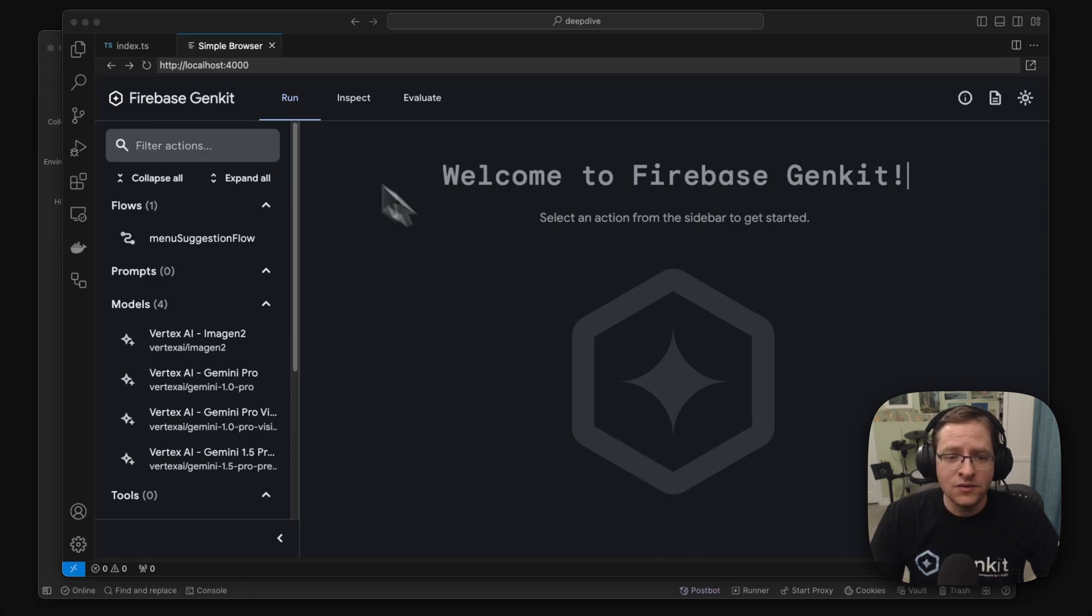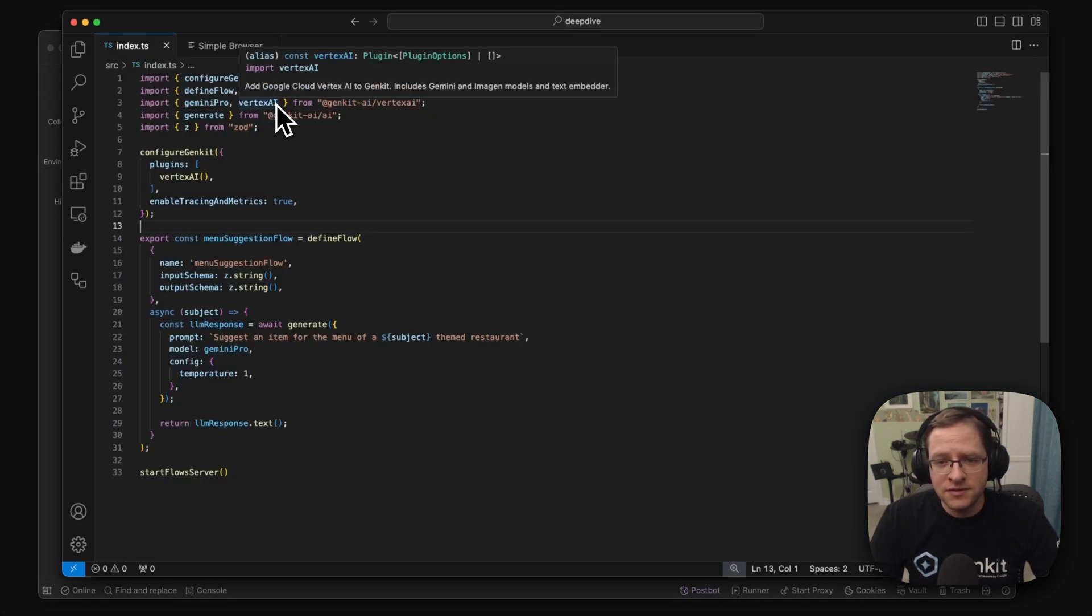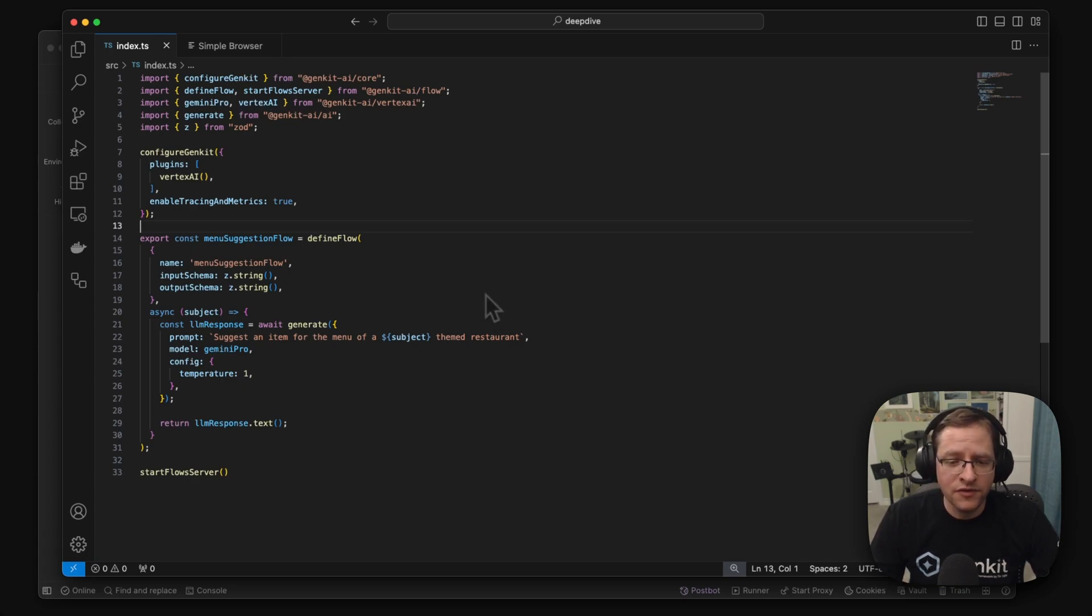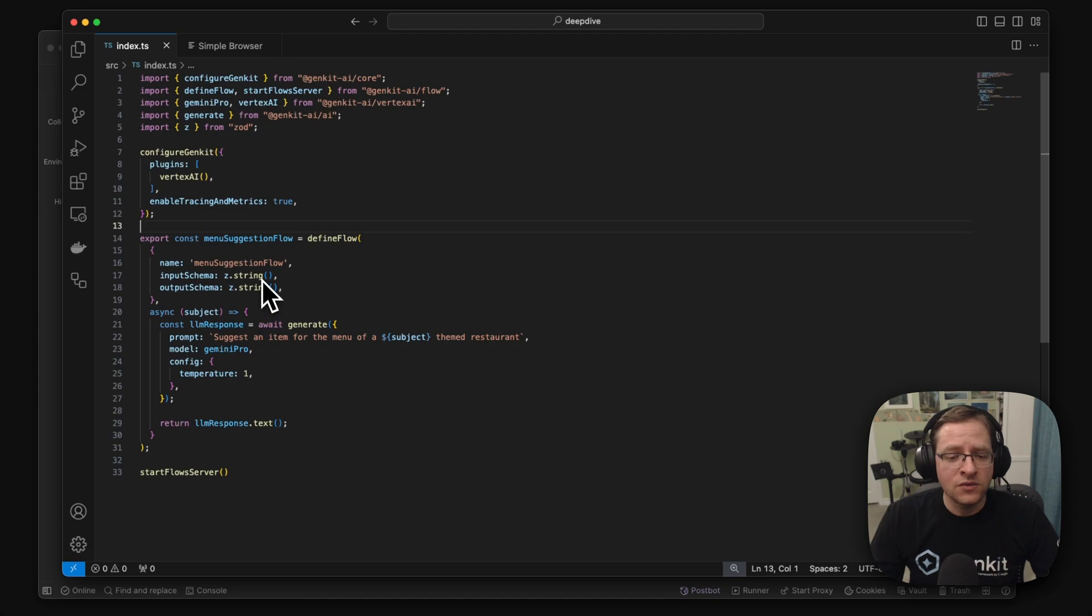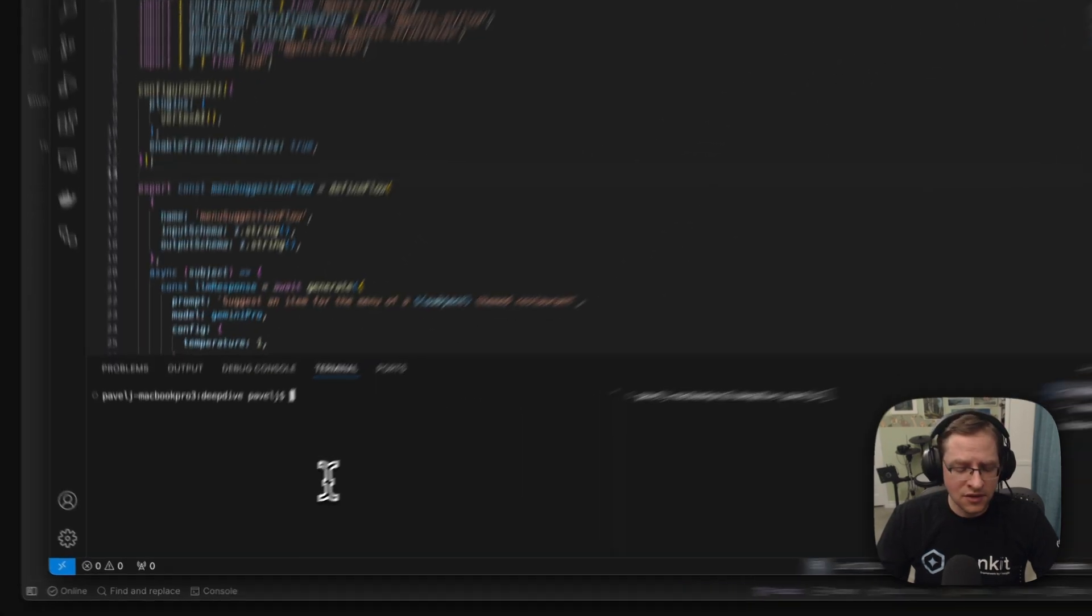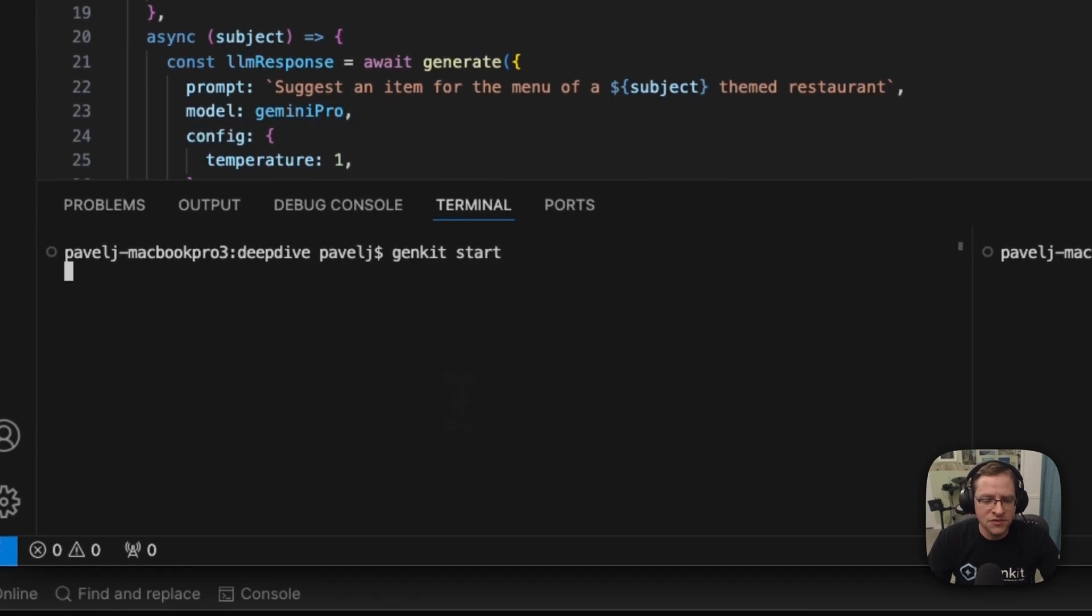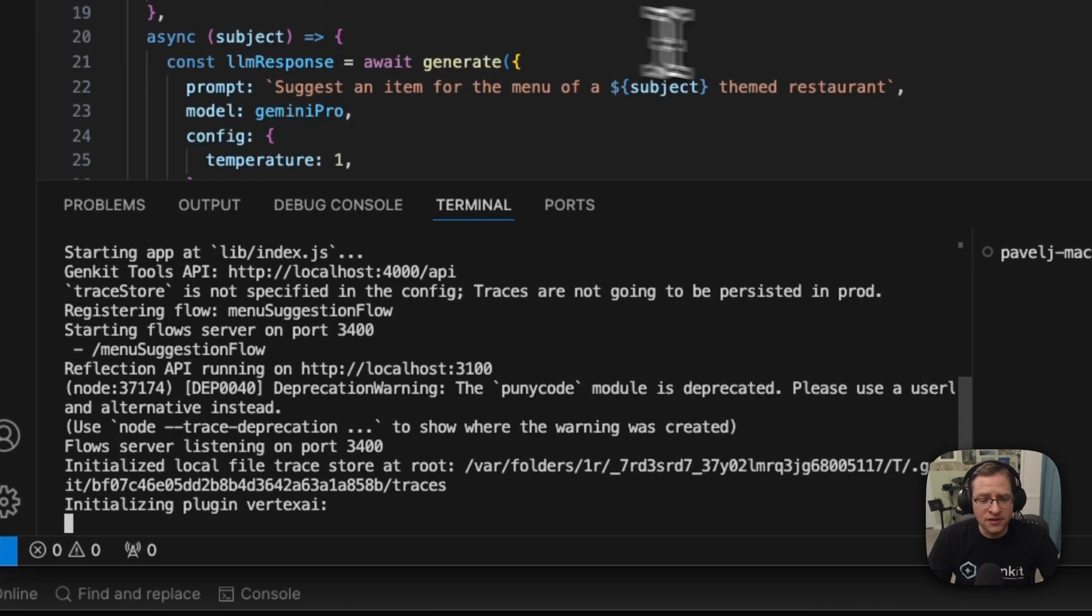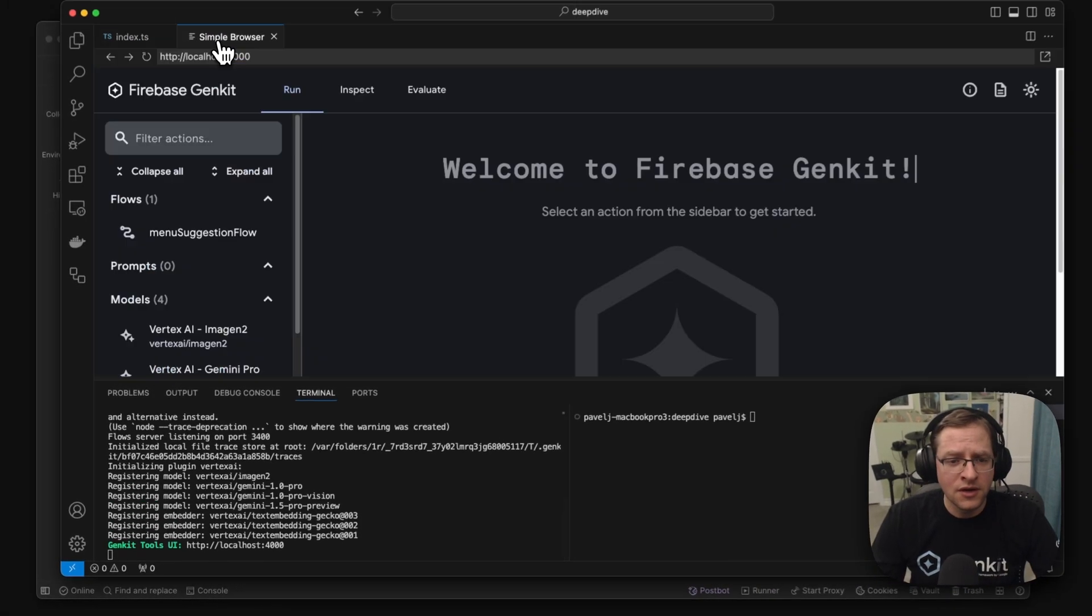So when you start out with GenKit, you would typically run GenKit init, and it would generate some sample code for you. And it would look something like this. In this example, we have a menu suggestion generator. So after you initialize your code, you would just go and run GenKit start, and it would start to run your code and run the developer UI for you.